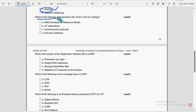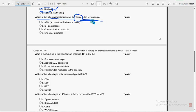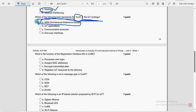Next question, which of the following best represents the trunk in the IoT analogy? So for this question, option A, architectural reference model, ARM, is the probable solution guys.